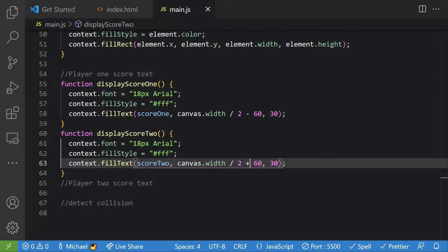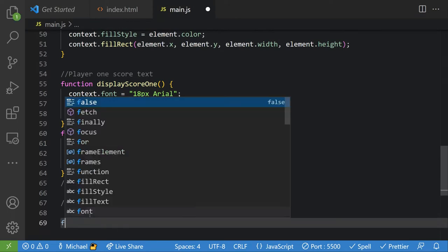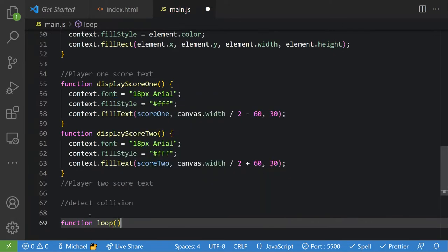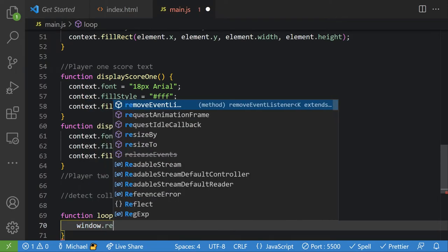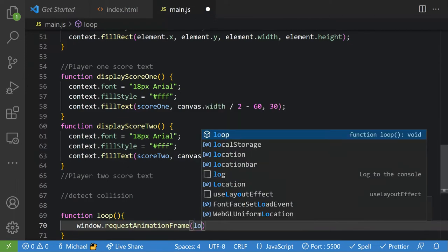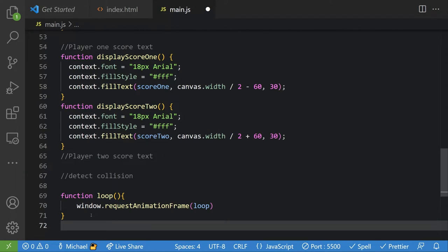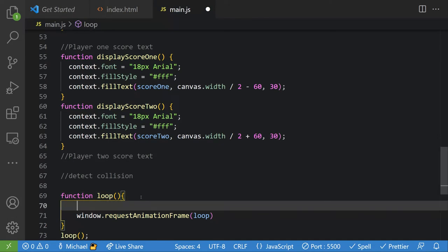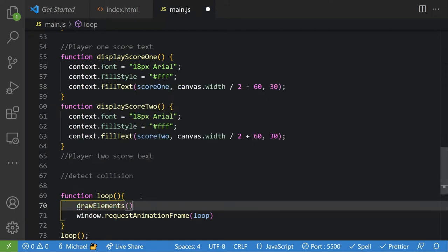I'm going to make a function called `loop`. The interesting thing about this loop is we're going to say `window.requestAnimationFrame(loop)` — this will essentially run this function constantly. We run it once at the beginning and then it keeps running. Inside the loop we'll call `drawElements` (plural), which isn't a function we've defined yet.